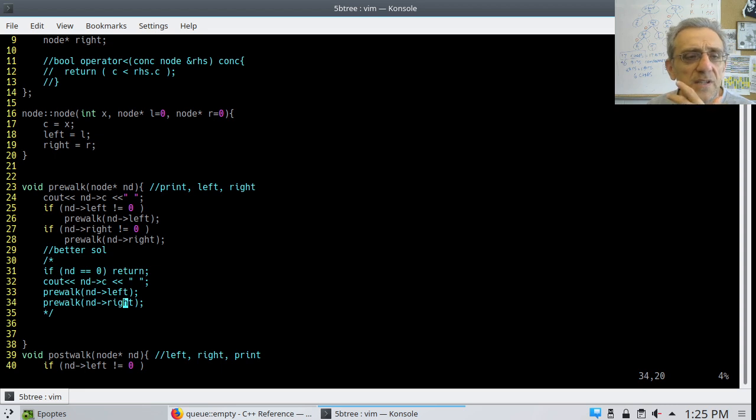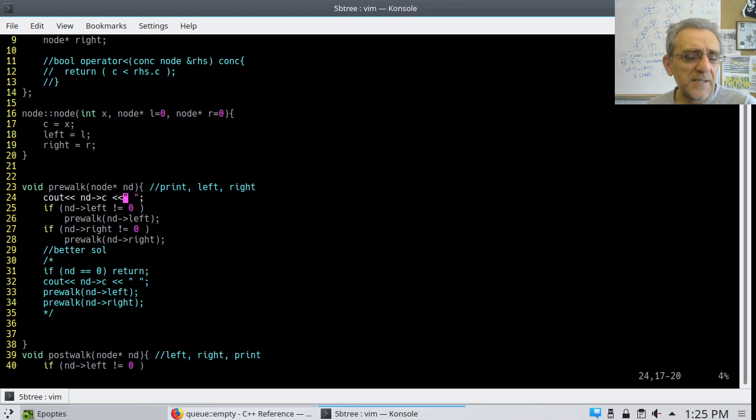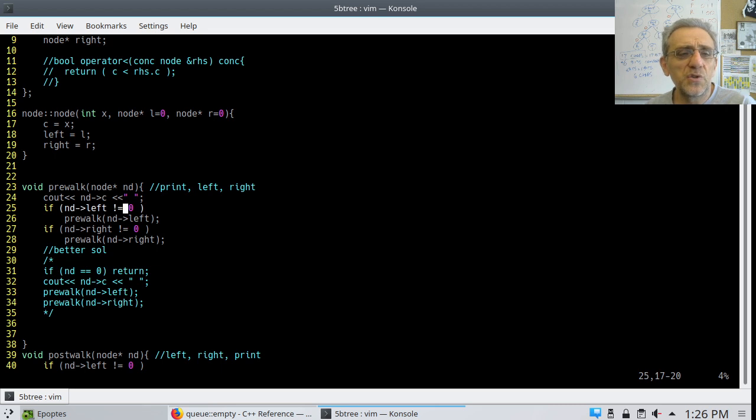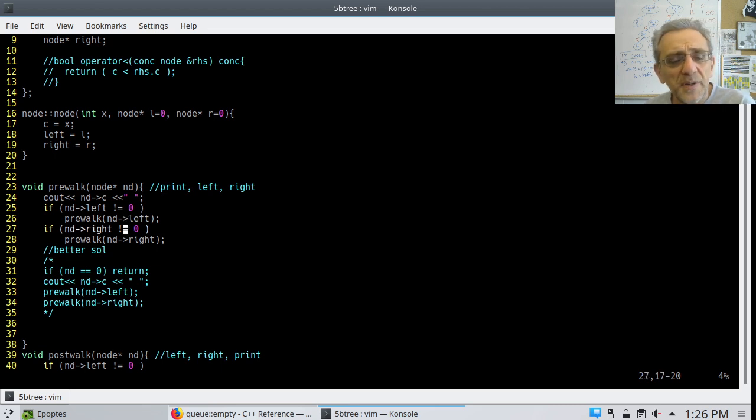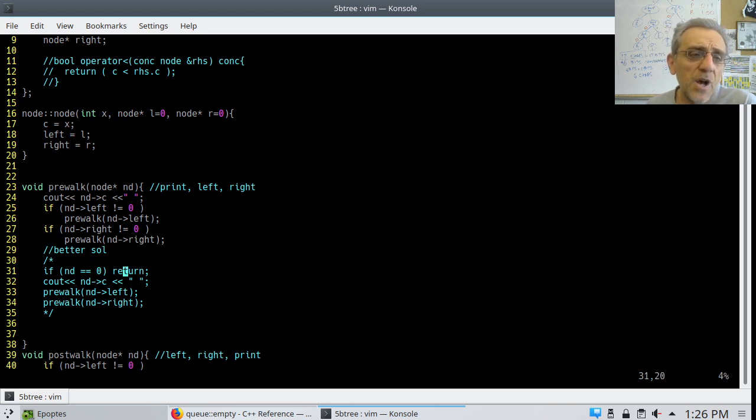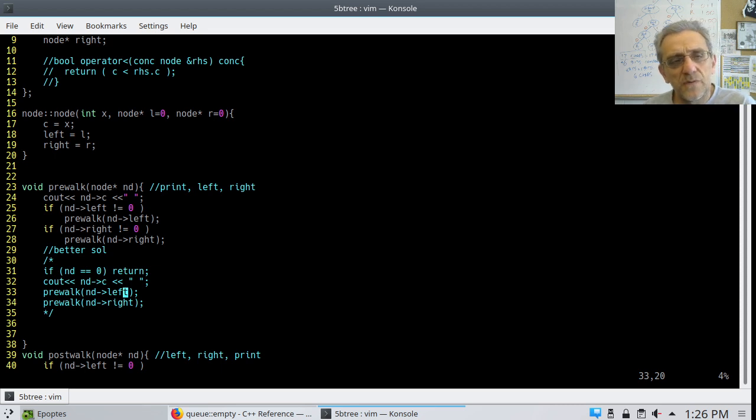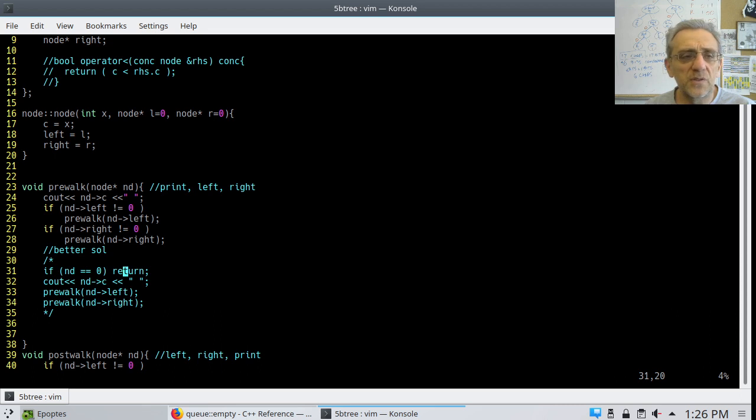So that's pre-walk. I've done it similarly here, but in this case, I'm actually using two if statements. If the left is not zero and if the right is not zero. Personally, I like the commented solution better. I just find it cleaner. Understand that there is one extra recursive call in this one, but I don't mind. I like the code, it looks better.